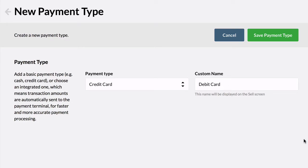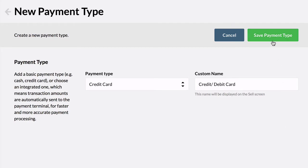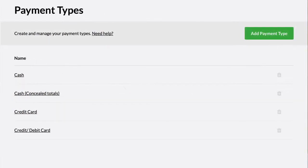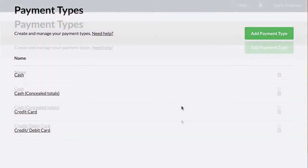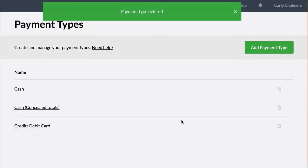More than one button can be created for each payment type. For example, add credit card twice to track debit and credit separately, or add it multiple times to track different credit card brands. Once created, save the payment type. Each payment type you've created will be listed here. Delete any payment types you do not want to appear on the payment screen when selling.